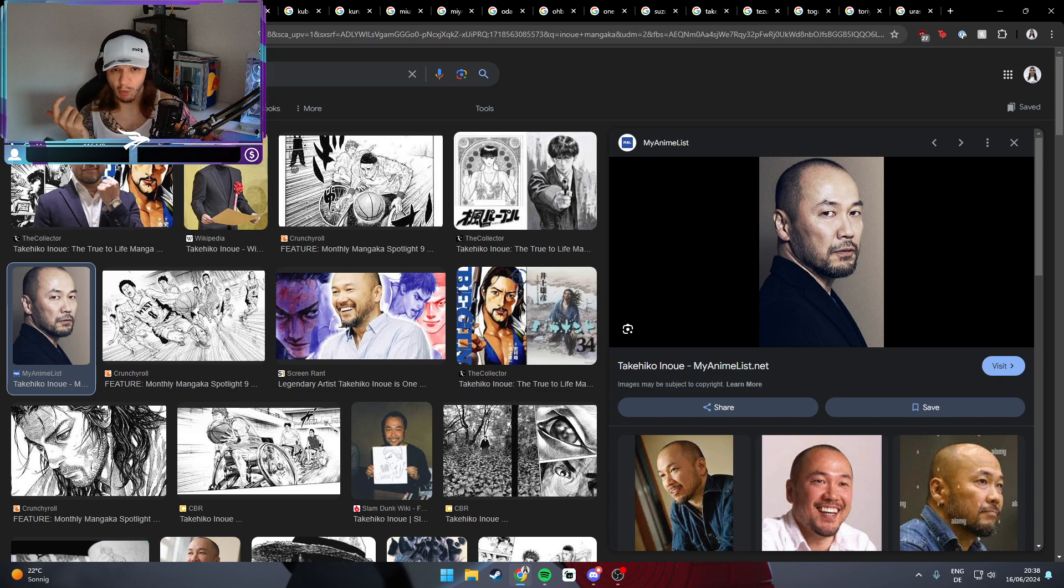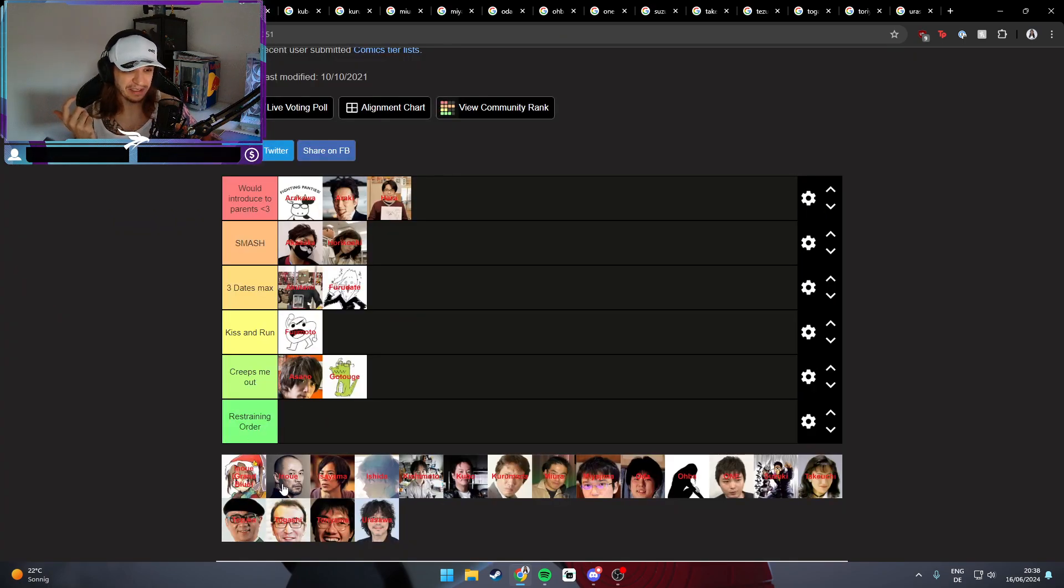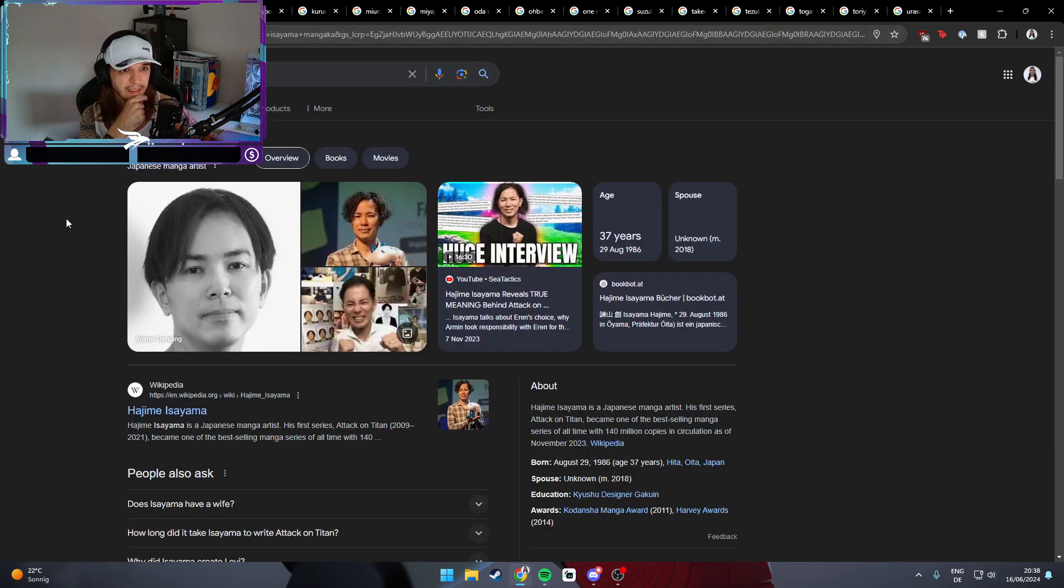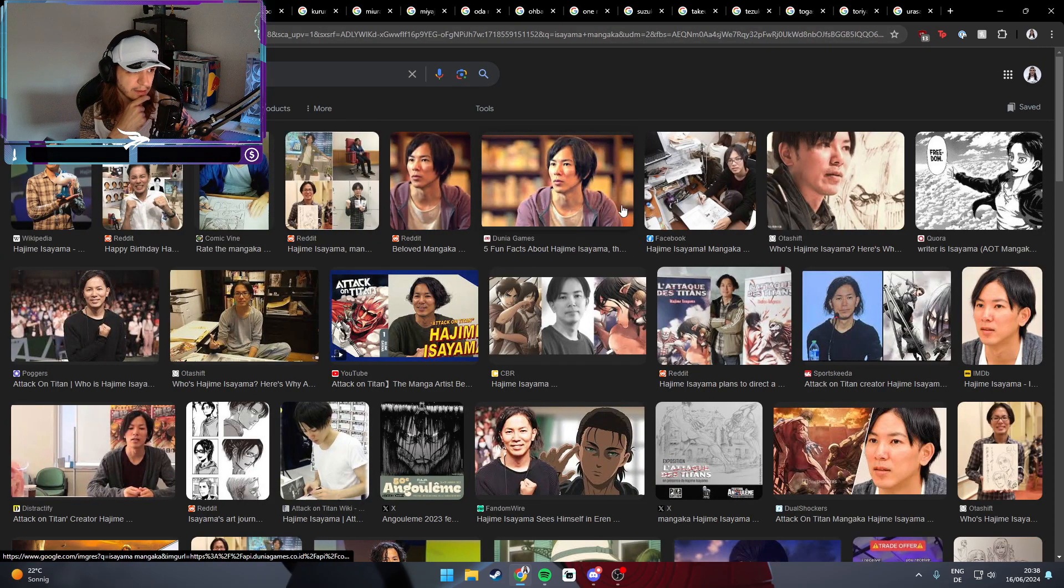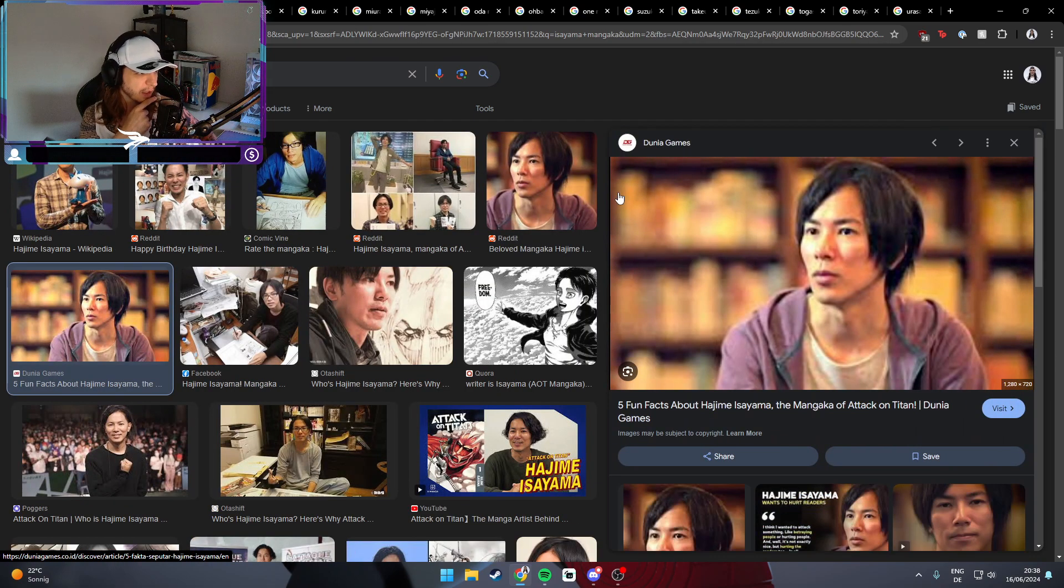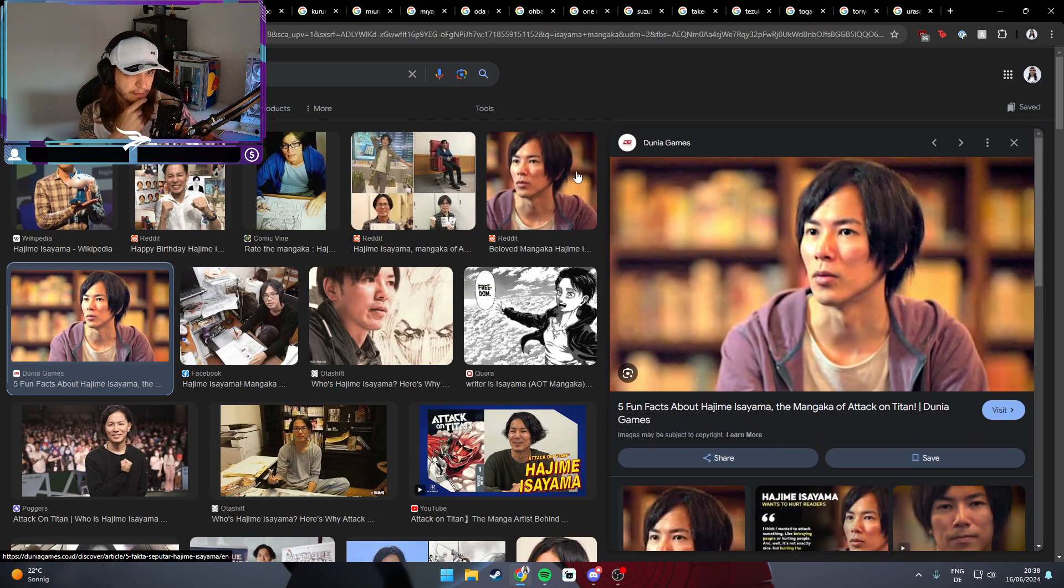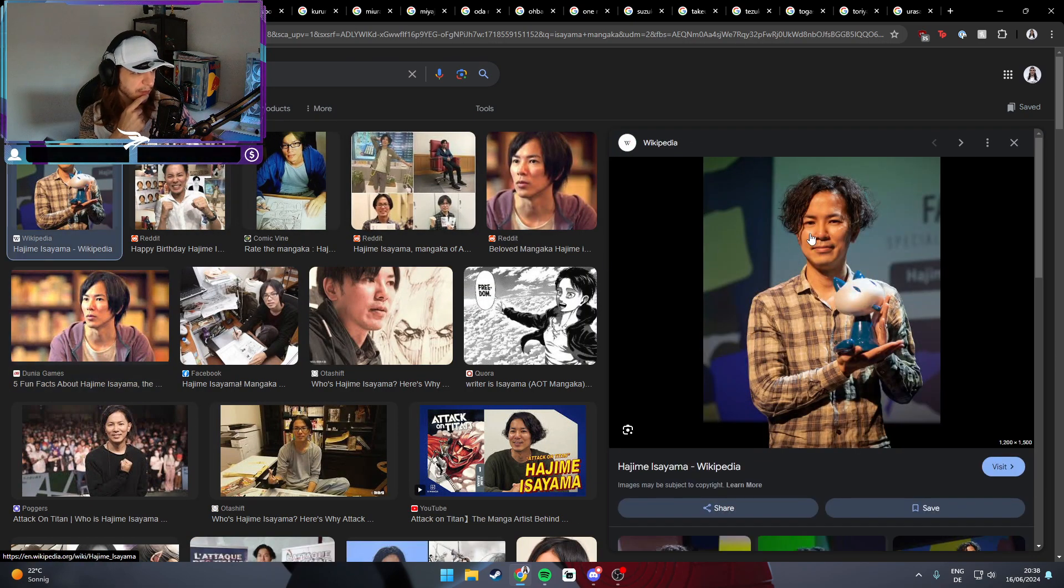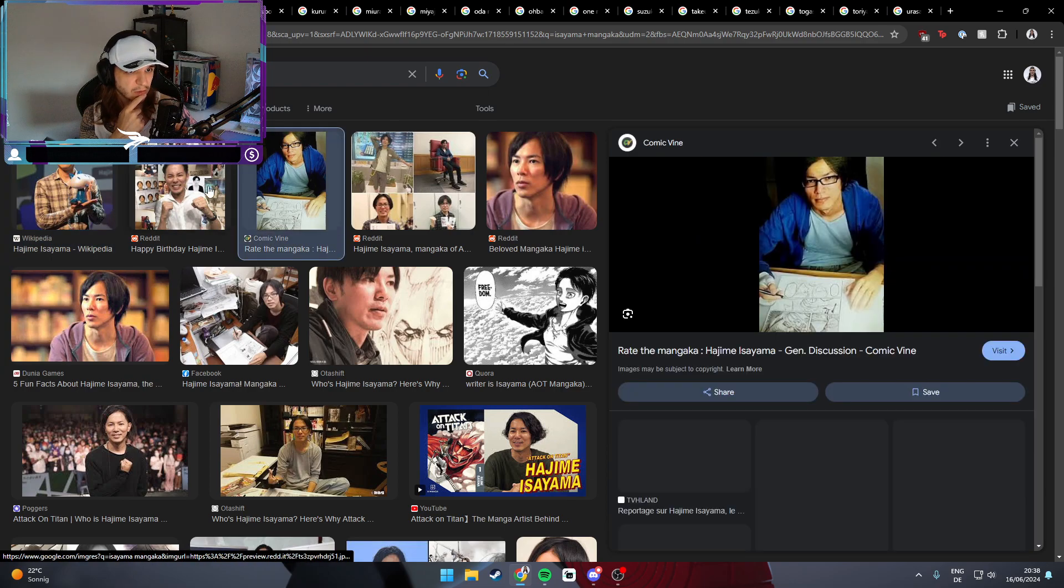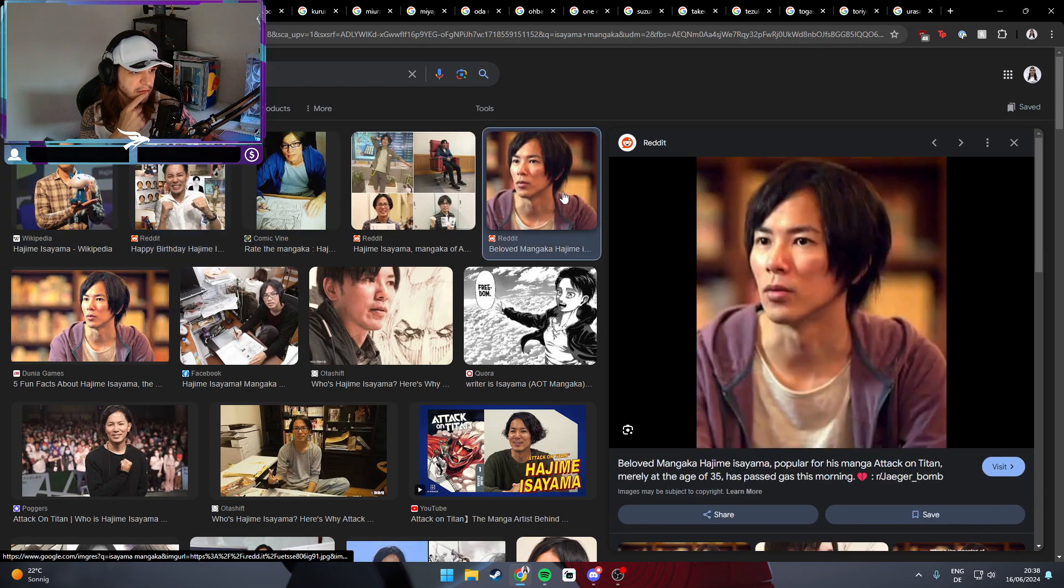Up next is Inoue, the mangaka of Vagabond and this basketball series that I've never ever looked at. Do I have to say more? I don't think I have. I think I can pretty much say that this guy is fuck.